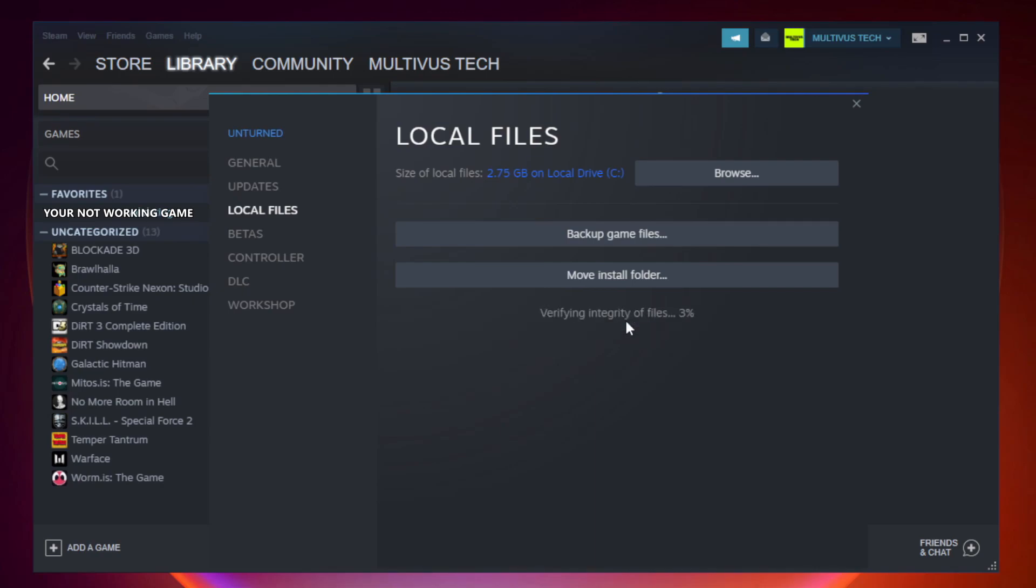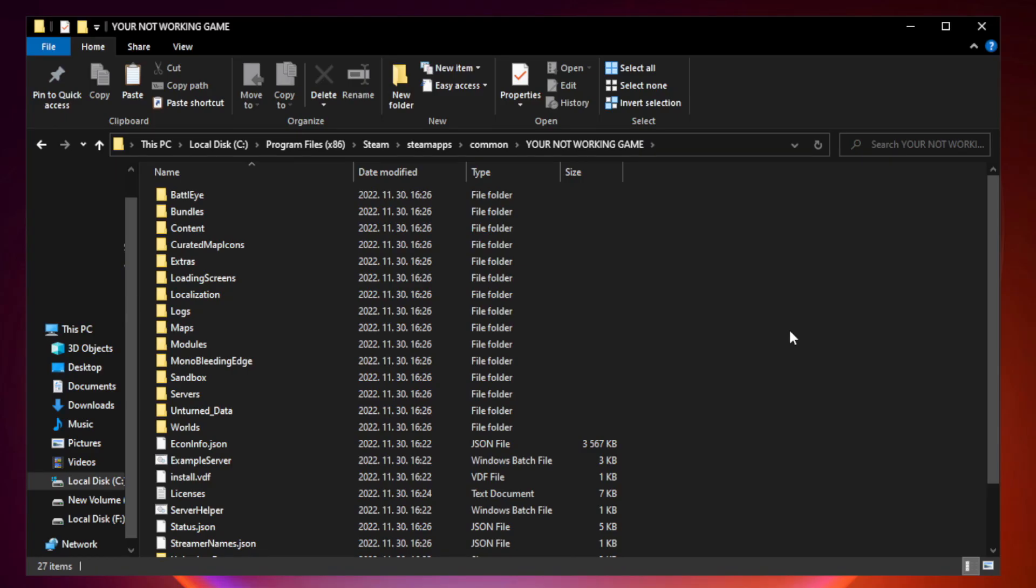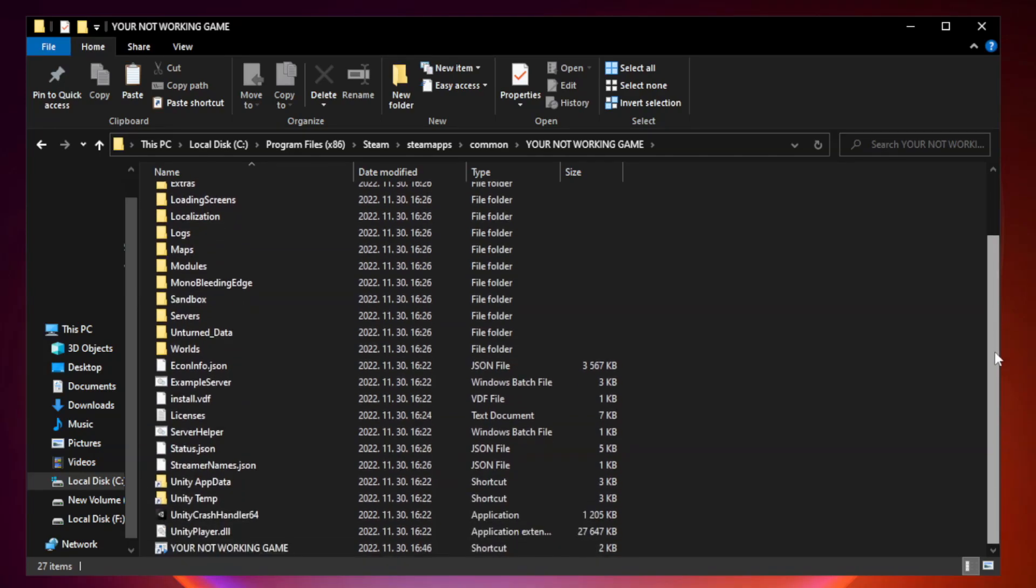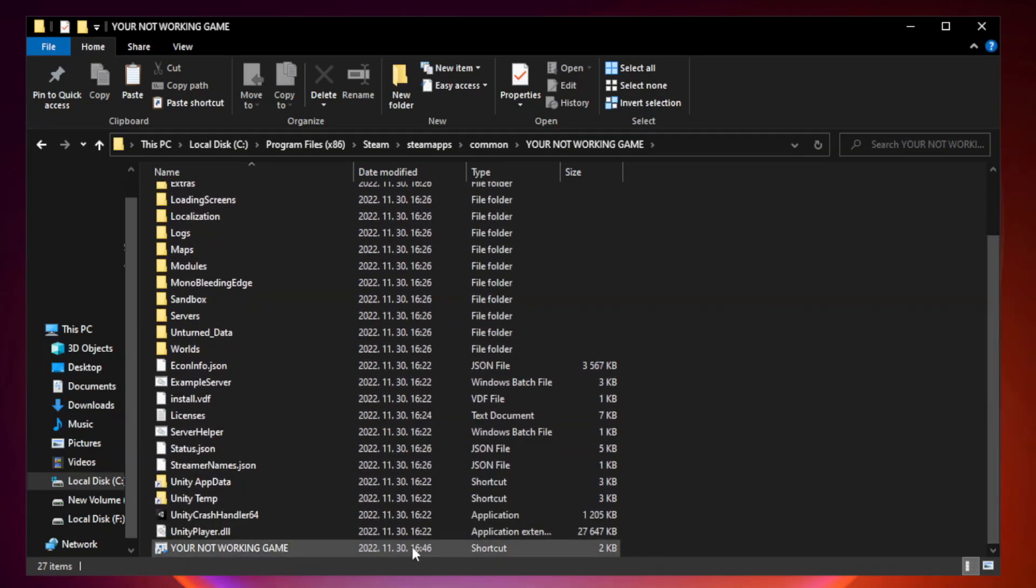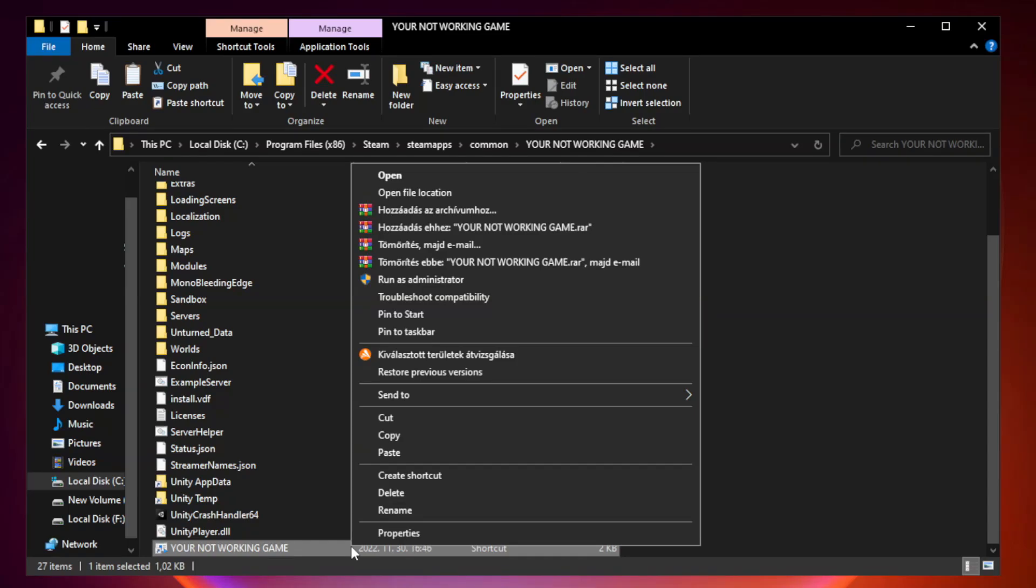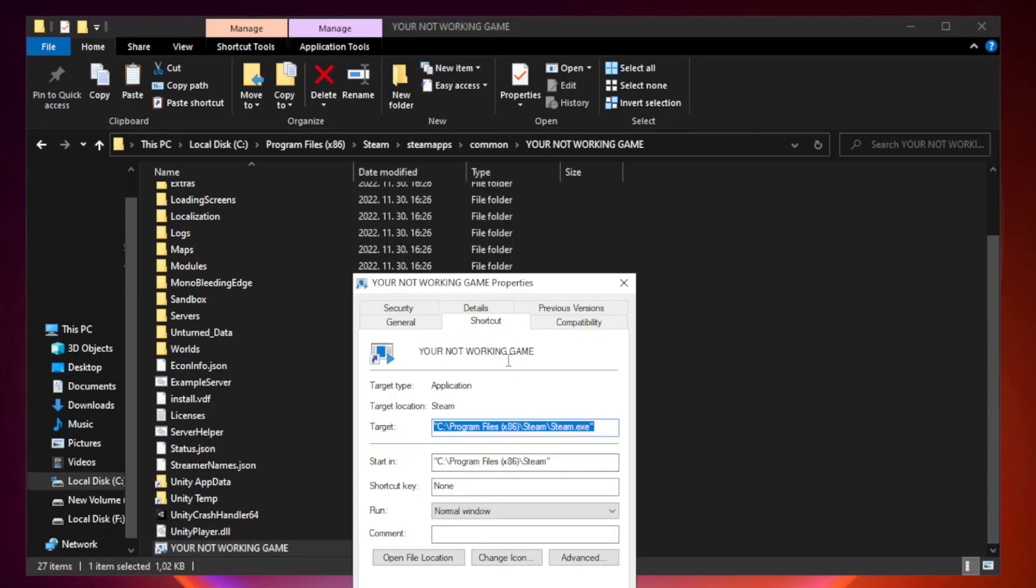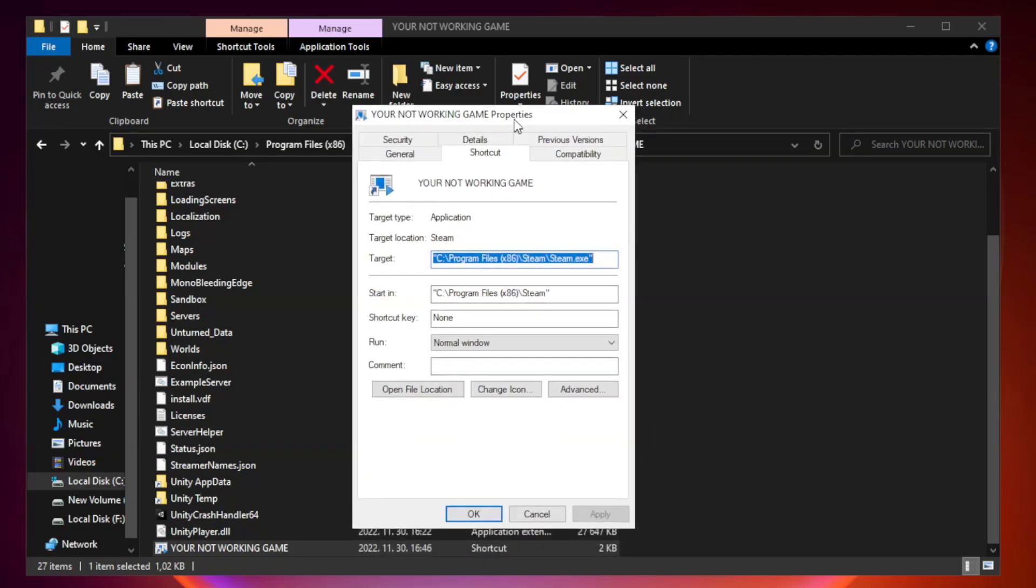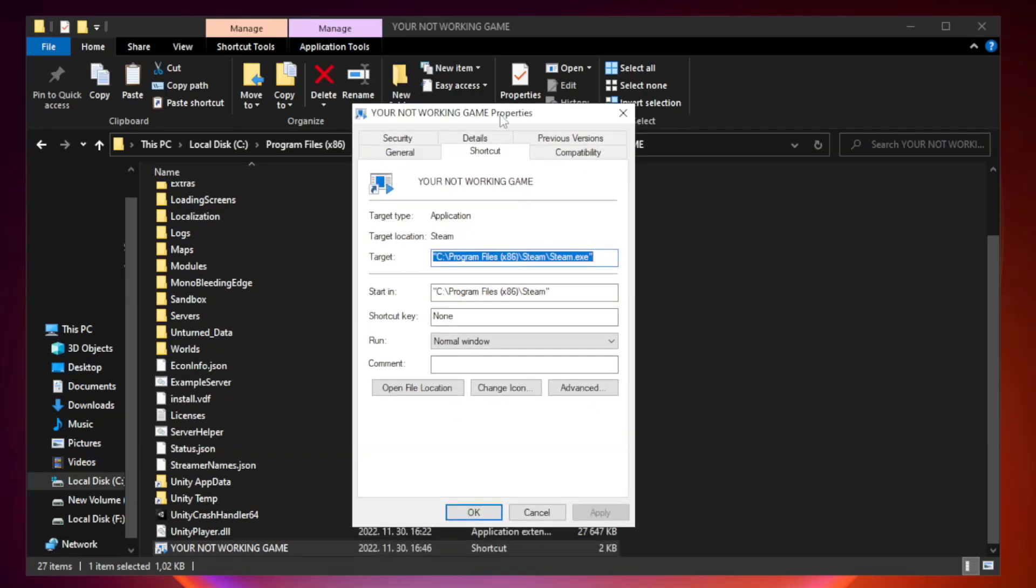Wait. Right-click your not working game application and click properties.